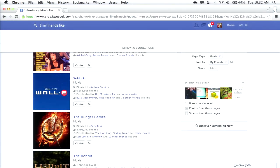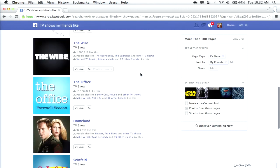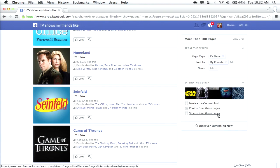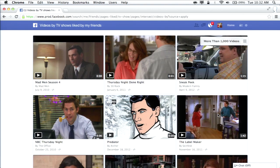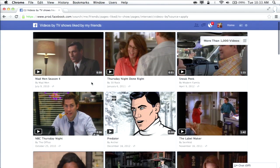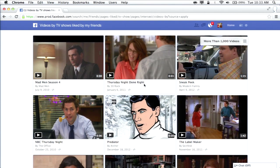Instead of movies, let's do TV shows my friends like. There's also a section called 'Extend the Search' — it suggests searches that are related but slightly different from what you're looking at. One really neat option is 'videos from these pages' — now I'm seeing videos by TV shows that my friends like. If I wanted to find a new show to watch, the best way is to watch a video clip from it. I'm seeing clips from Mad Men, 30 Rock, Modern Family, Archer, The Office, Seinfeld.